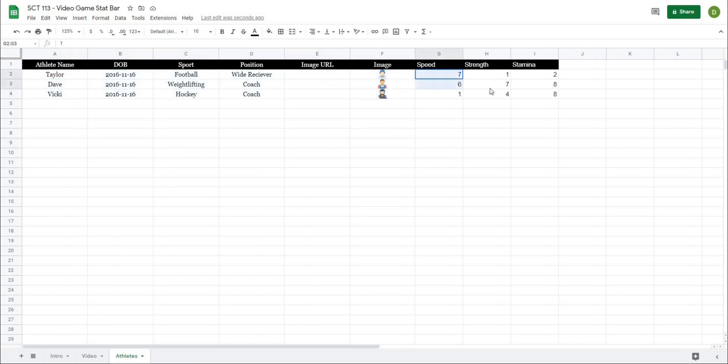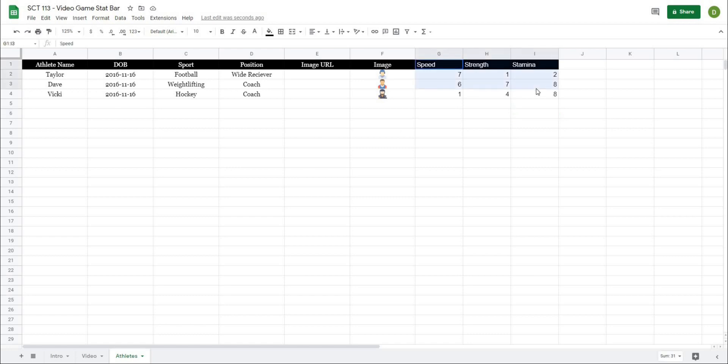And then I've just added a few extra pieces for speed, strength, stamina. And really, if you were doing this for your athletes, these can be really whatever values you wanted. But I've just used these for ease of demonstration purposes.